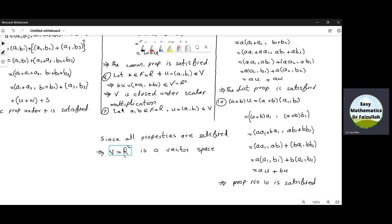Since all properties of the vector space are satisfied, we will say that R² is a vector space. In a similar way, we can prove that R, R³, R⁴, and up to Rⁿ are vector spaces.